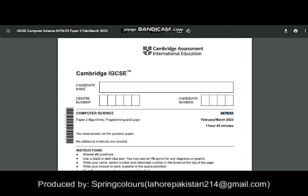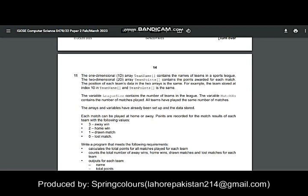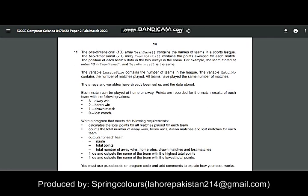Today I am going to solve the 15-marks scenario-based question that was given in the February/March 2023 exam of variant 0478 by paper 22. As you know, it is a little bit challenging to solve this 15-marks question, so it is good to understand the main points and then solve it.